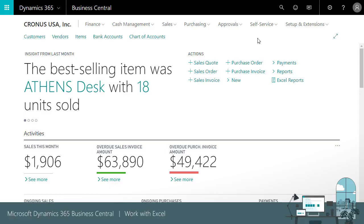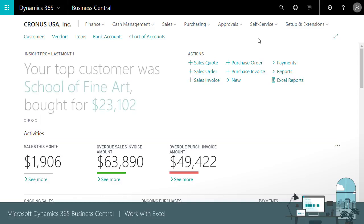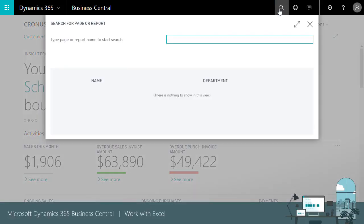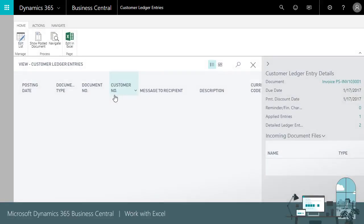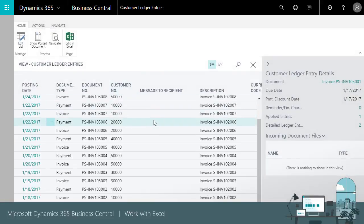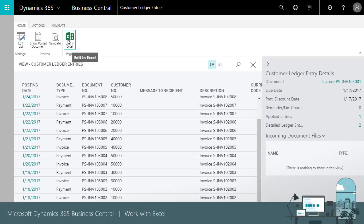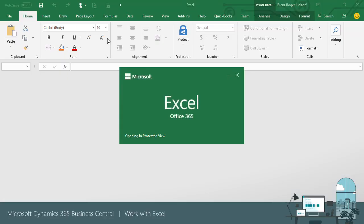For example, let's say you want to create a report from your customer ledger entries that shows quarterly sales by customer. Start by searching for and opening your customer ledger entries page. On each supported list page, you will see an Edit in Excel button on the Home tab of the ribbon. Click this button to open the data in Excel.